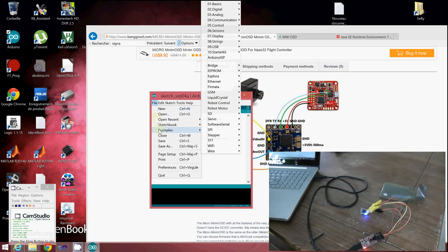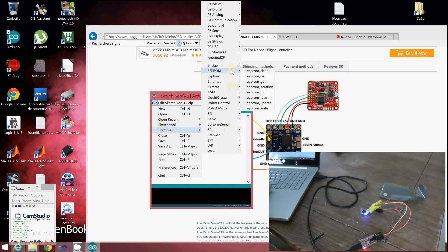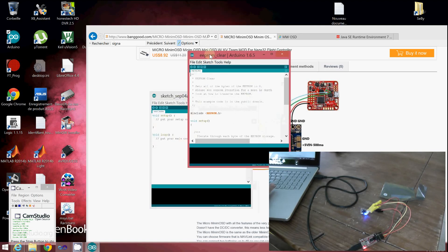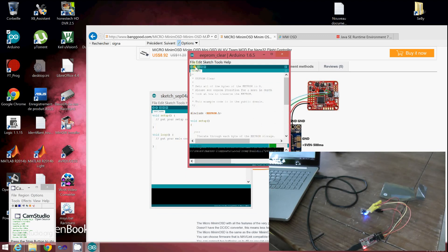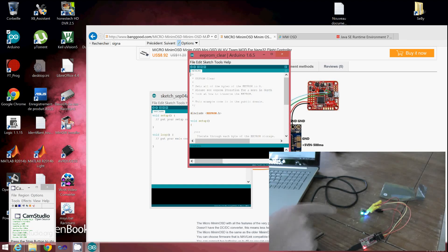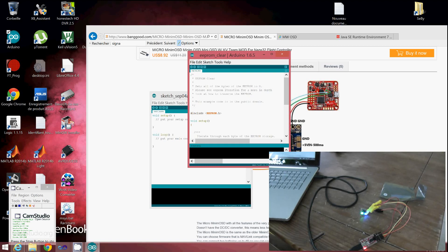When it's done, go to File, then to Examples, then to EEPROM, and EEPROM Clear. You'll run this sketch by pressing the right arrow, the upload button. After a few instances of loading and flashing, you'll see that you have a solid green light on the EEPROM. Now the EEPROM is clear.